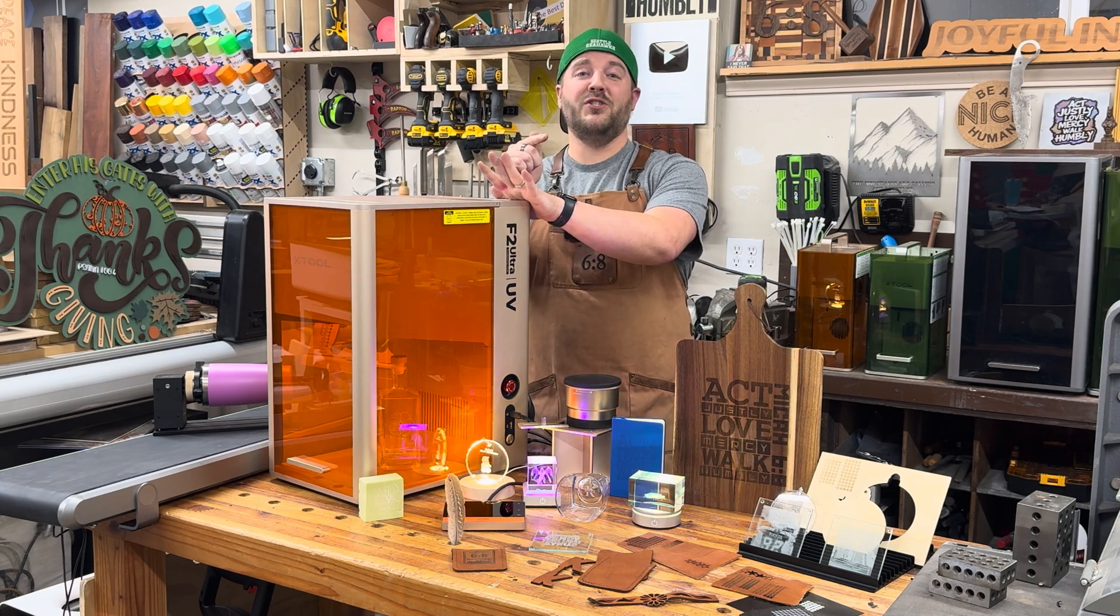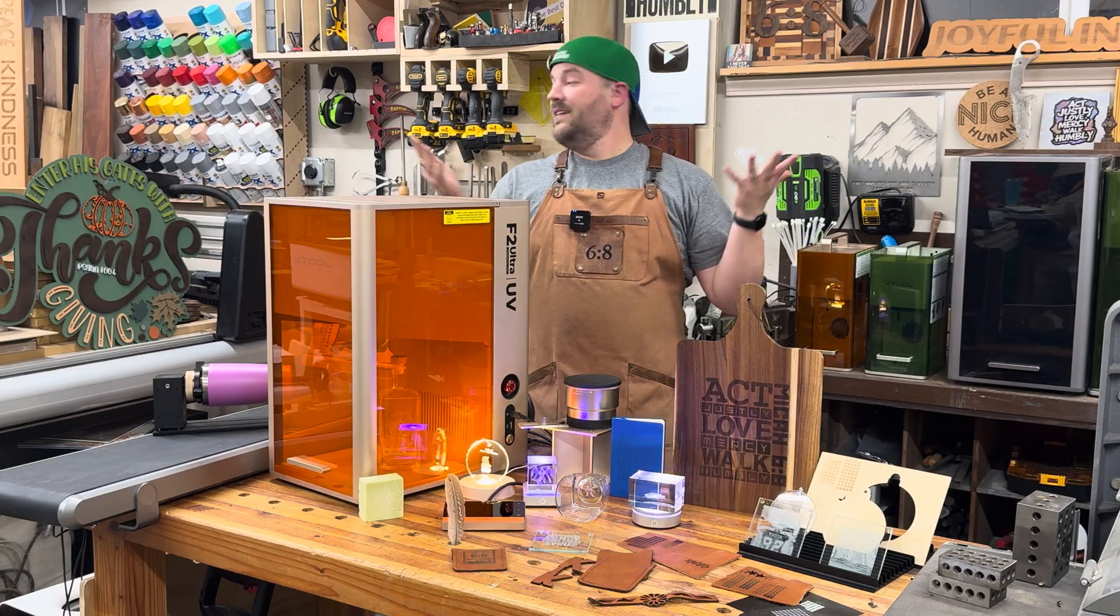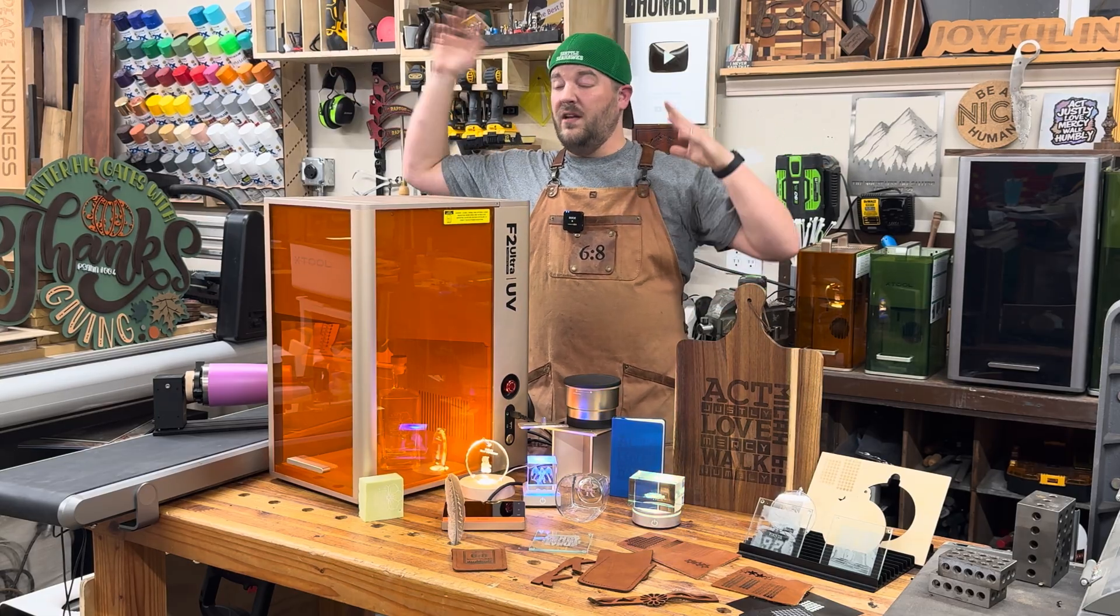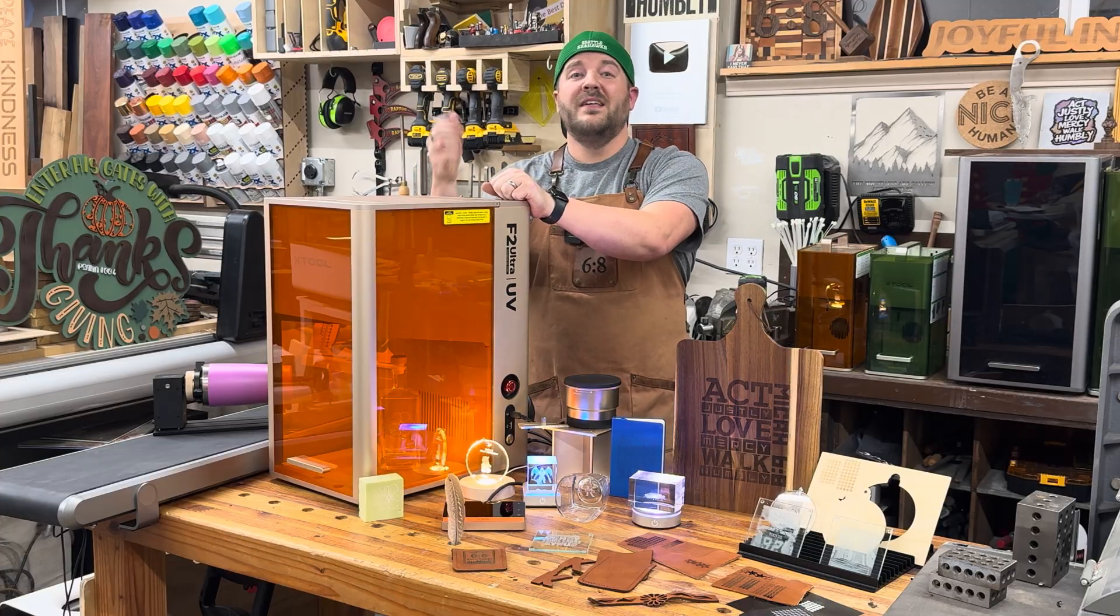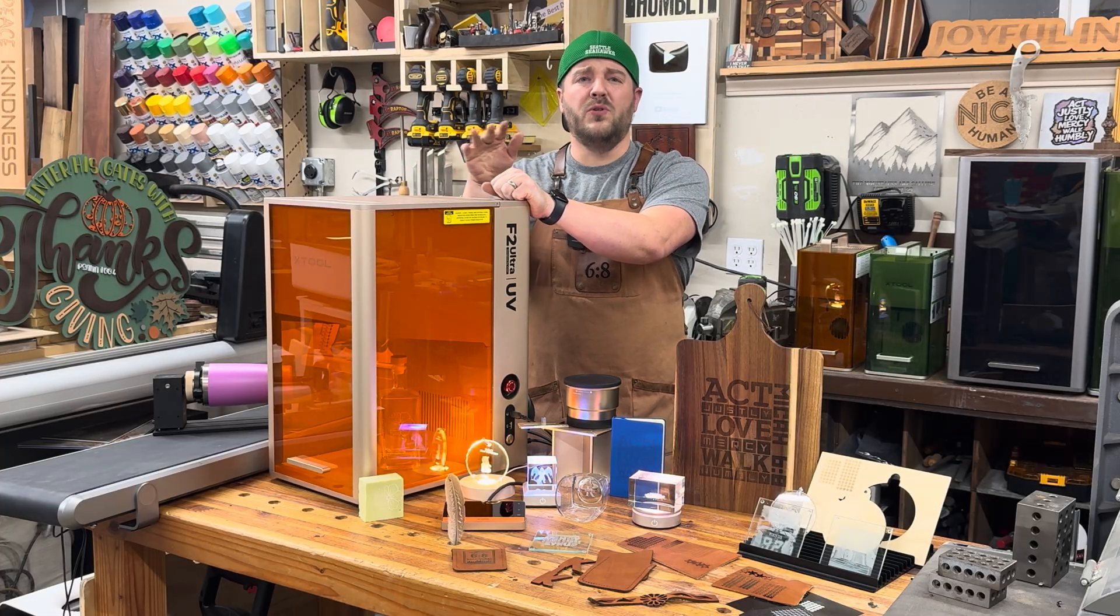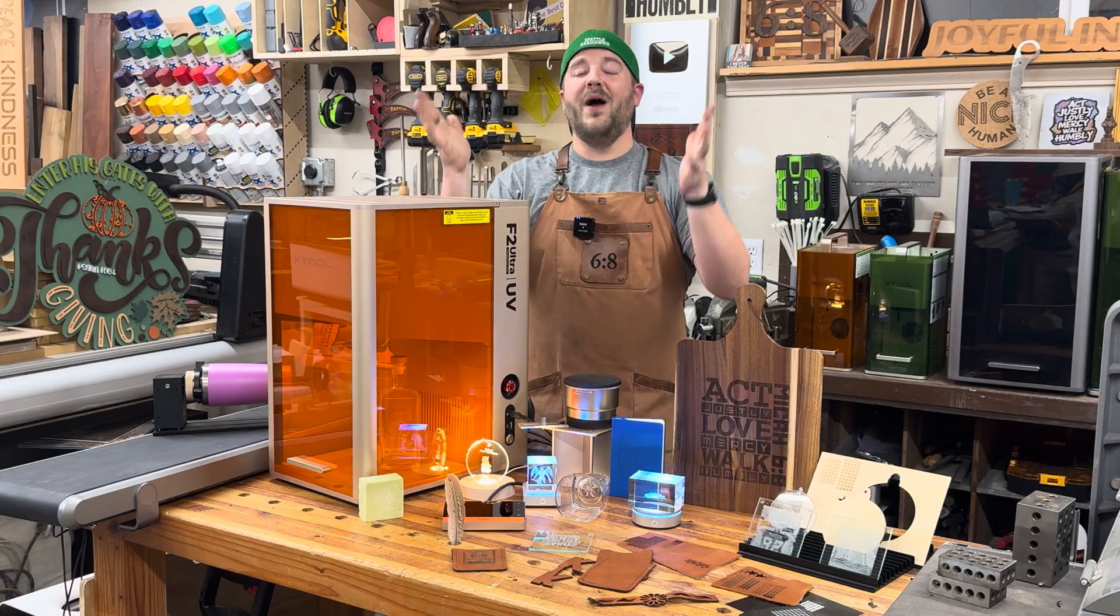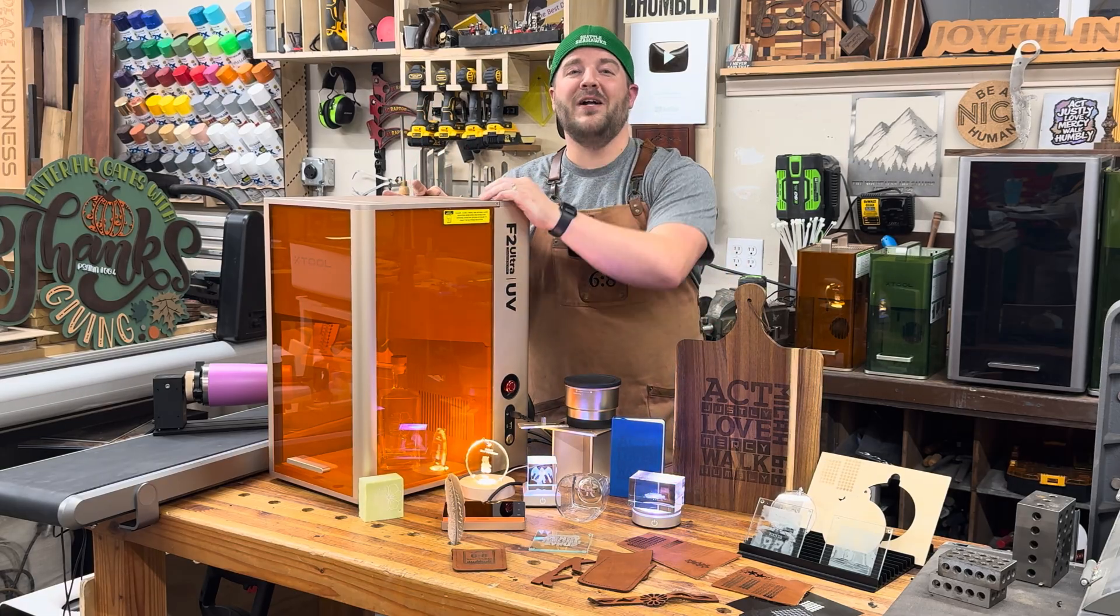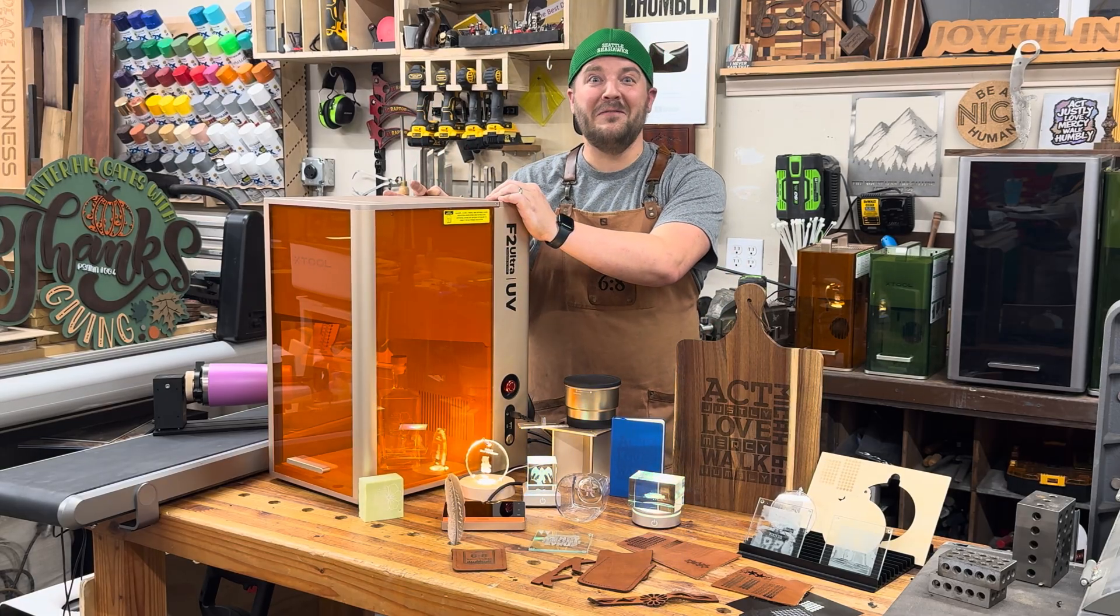Thank you for watching. If you haven't seen other videos, we do a lot of laser content, a lot of woodworking, all kinds of other cool stuff. Consider subscribing if this adds value, a lot of tutorials as well. All right, well there you have it. Stay tuned for more. Thank you for watching, and until next time, take care.